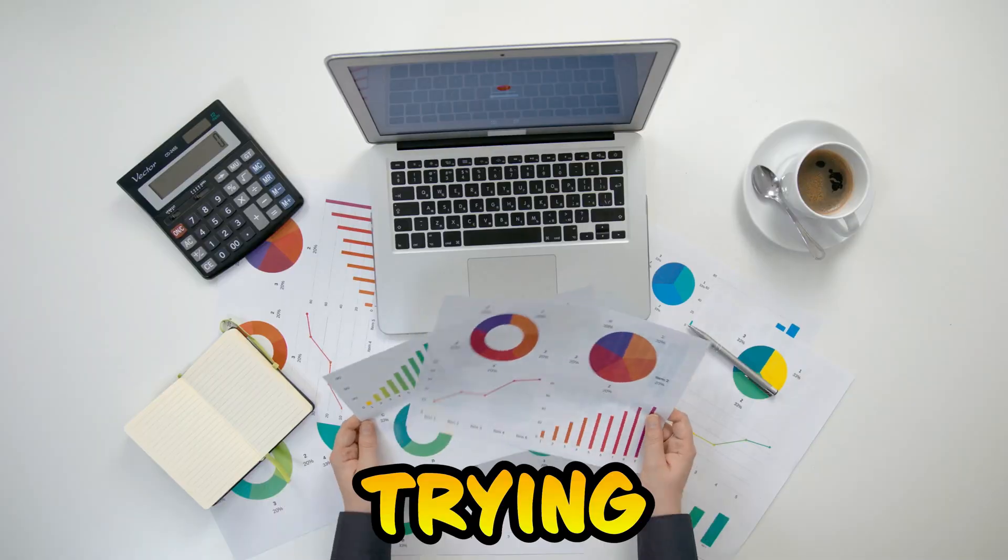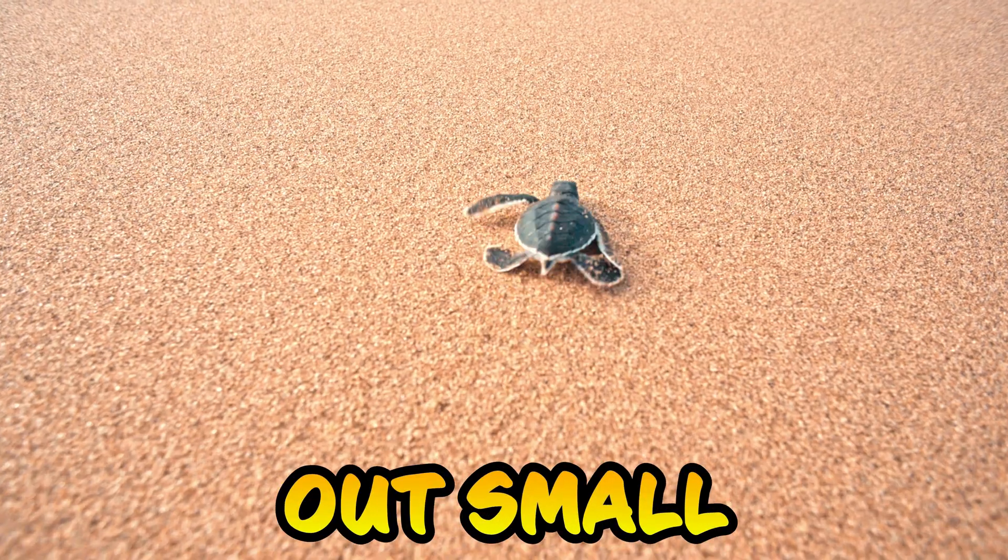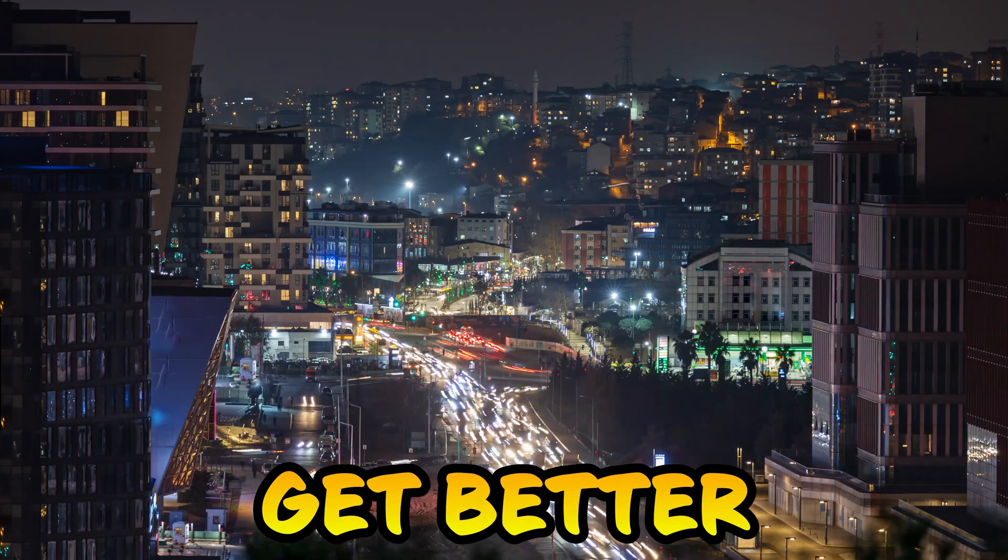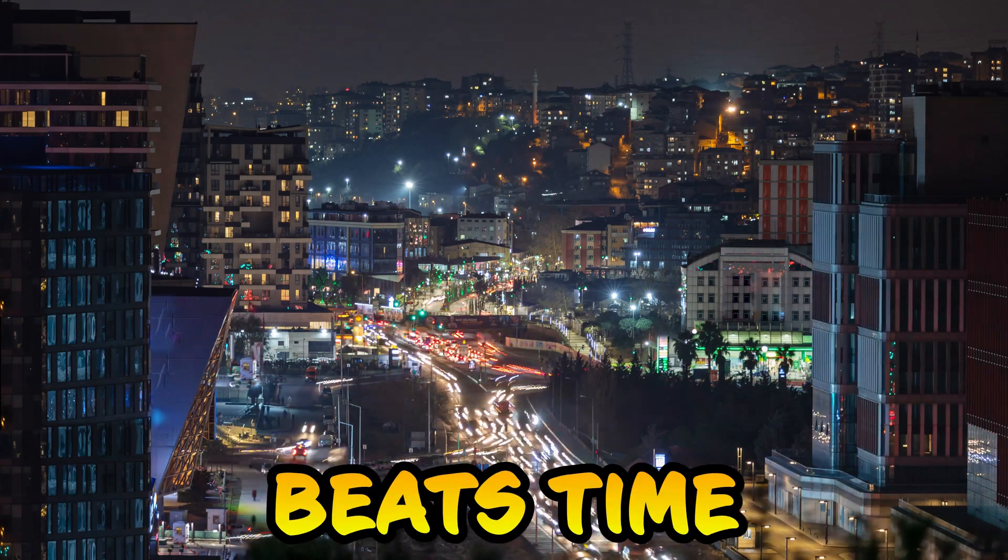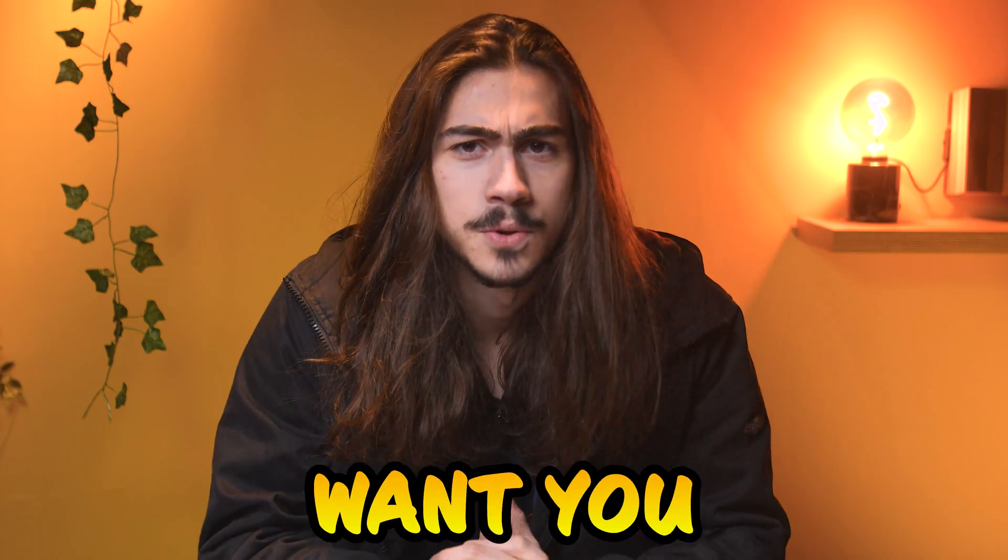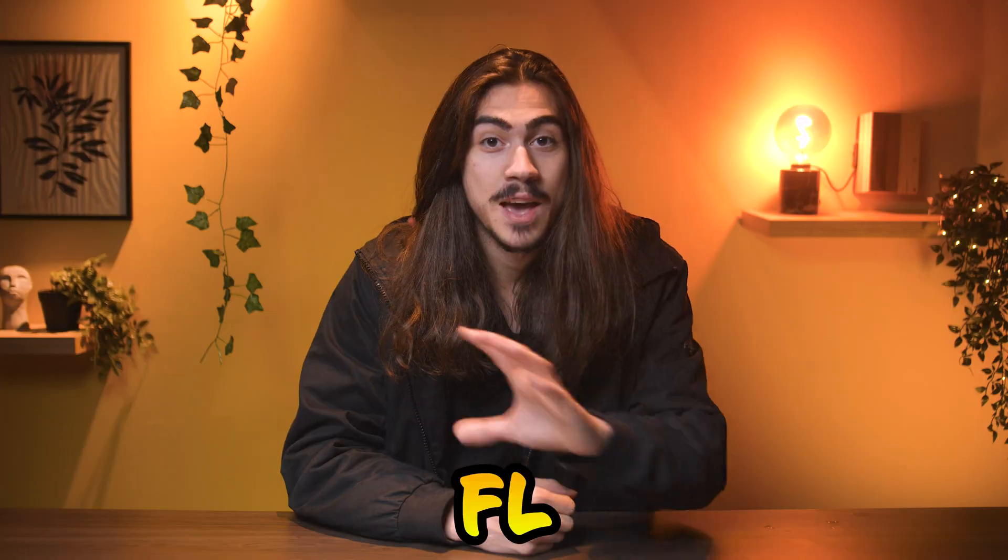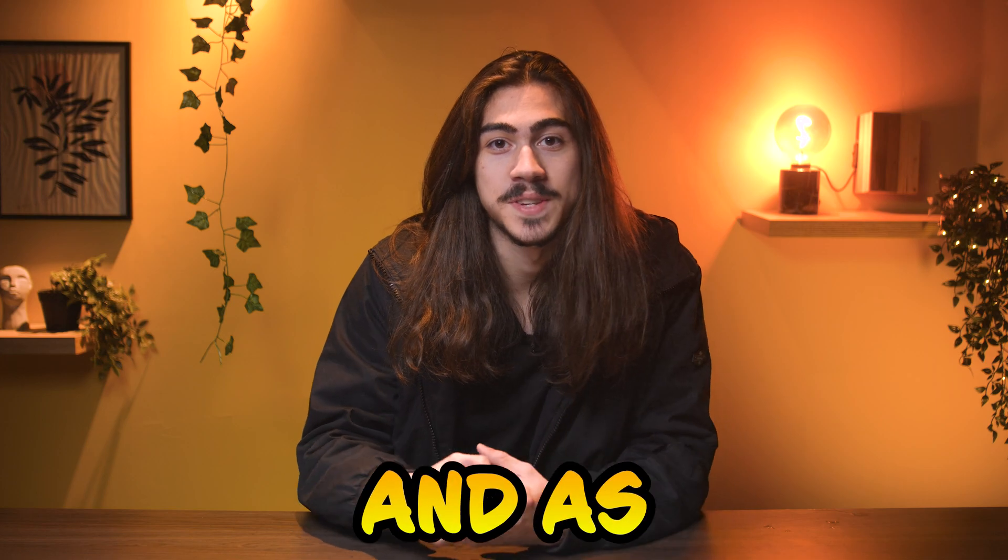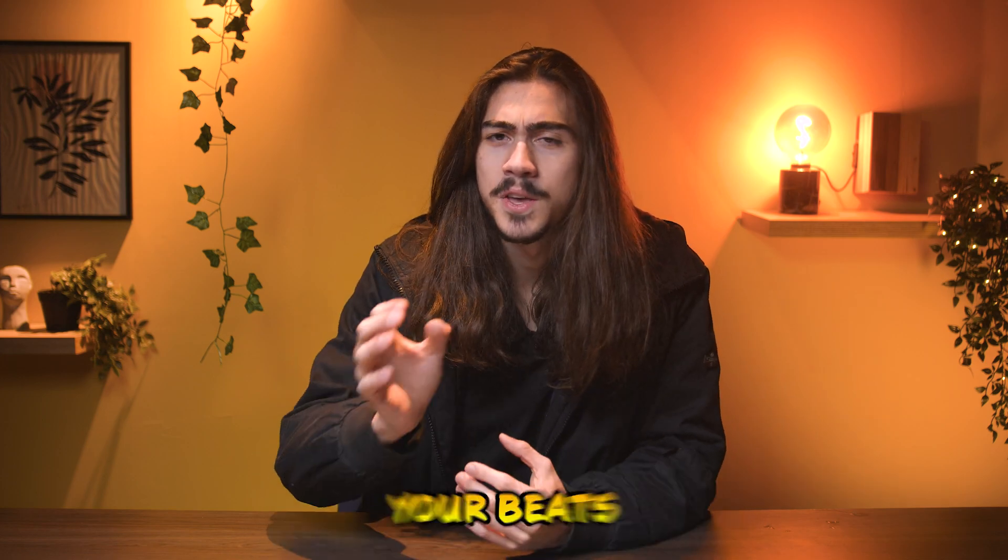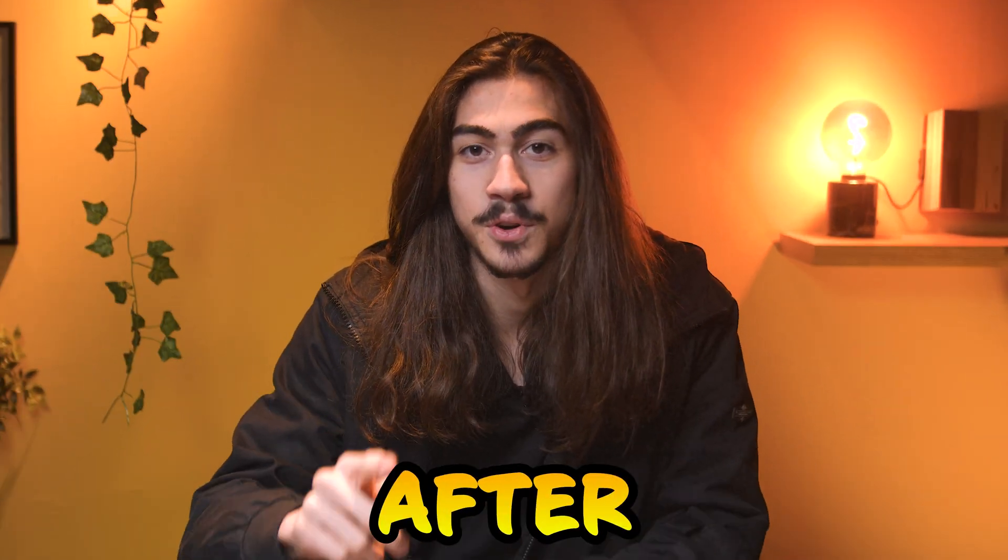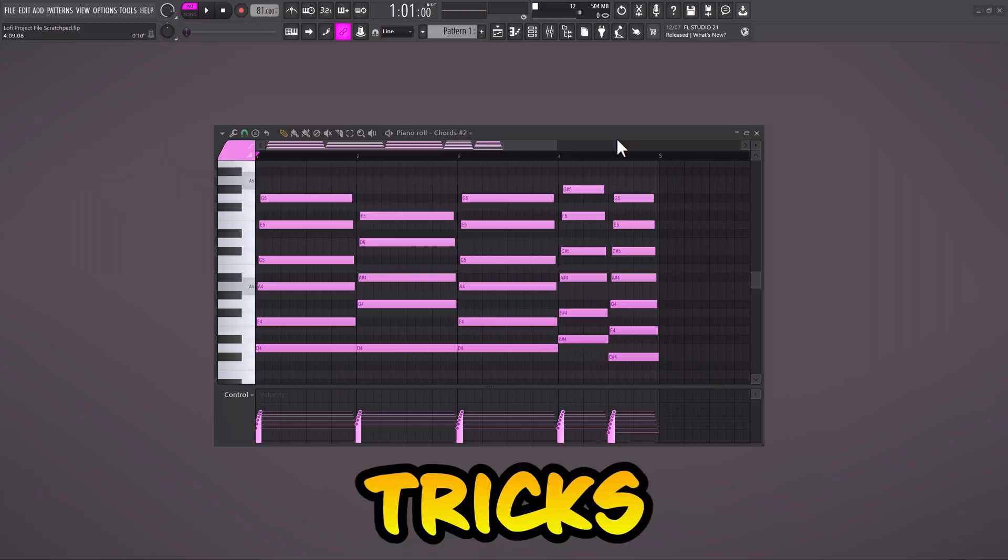I wasted so much time trying to figure out small and stupid things that would help me get better at making beats. Time that I will never get back, so I don't want you to do the same thing. FL Studio has so many great features, and as a beginner, your beats will level up tremendously after learning these 10 tricks.